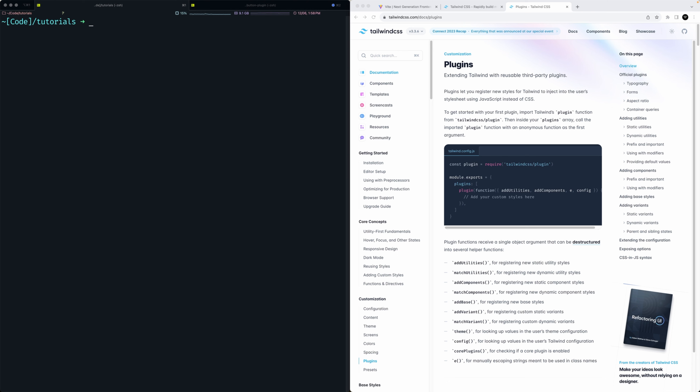The use case for plugins basically boils down to preference. In the CSS world, when you want to add custom styles, there might be some edge case where you need a custom style or component added to your app. You can contain and add those as components using CSS with Tailwind, or you could add a plugin that can be imported as a JavaScript module, as you can see here in the docs.